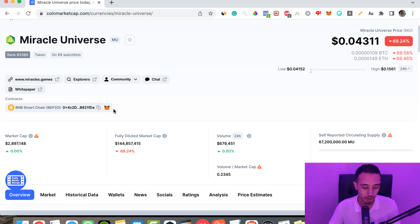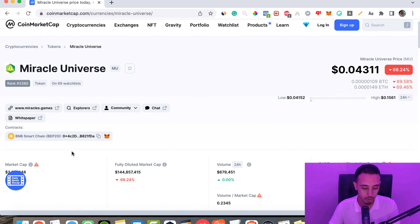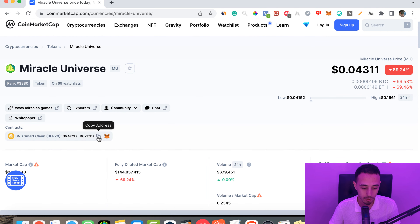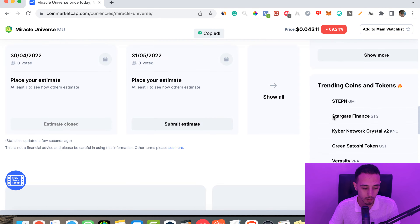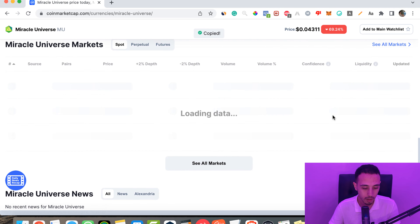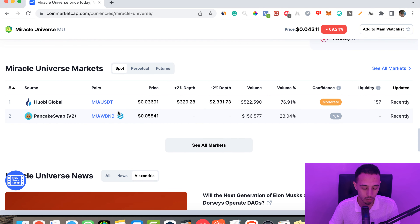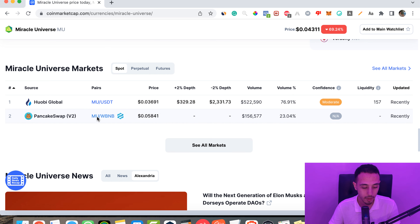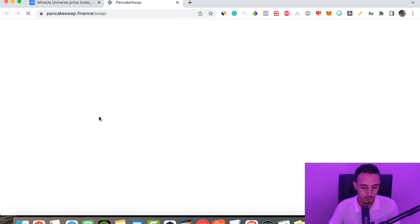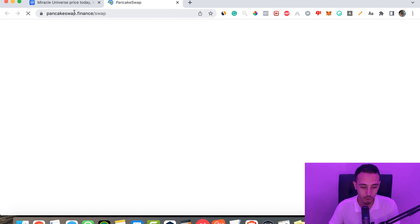I'm going to copy this address and scroll down to see which markets the token exists in. This token exists on PancakeSwap, which is a decentralized exchange. So we go to PancakeSwap — just click here.